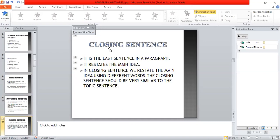The closing sentence is the last sentence in a paragraph. It restates the main idea. In the closing sentence we restate the main idea using different words, and it should be very similar to the topic sentence.